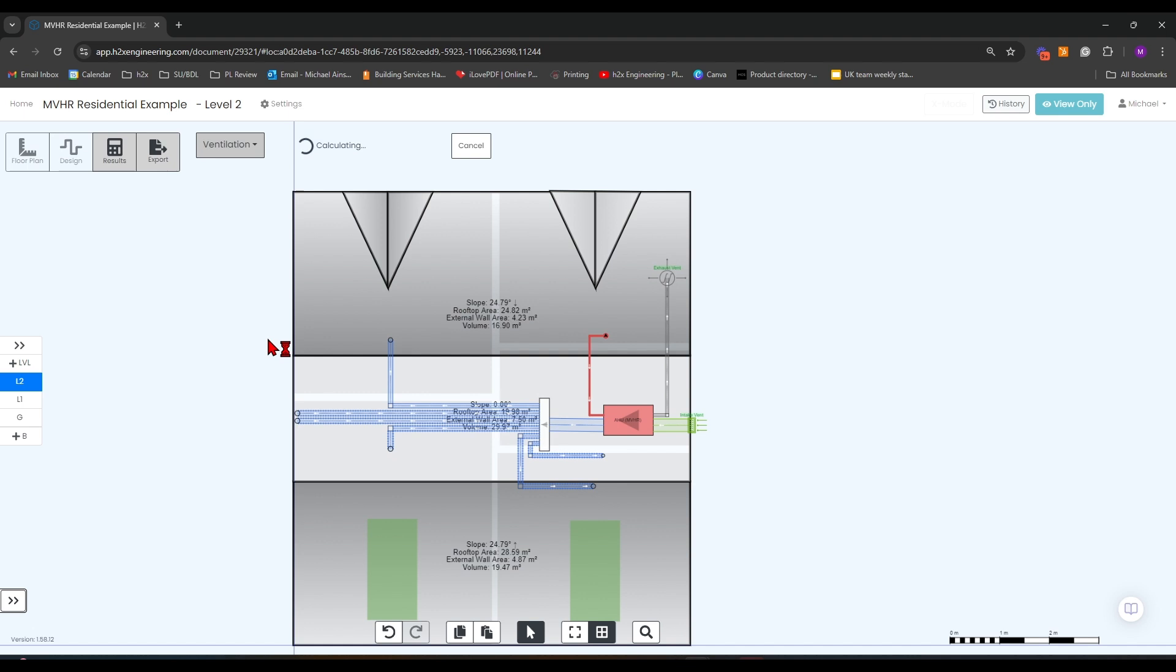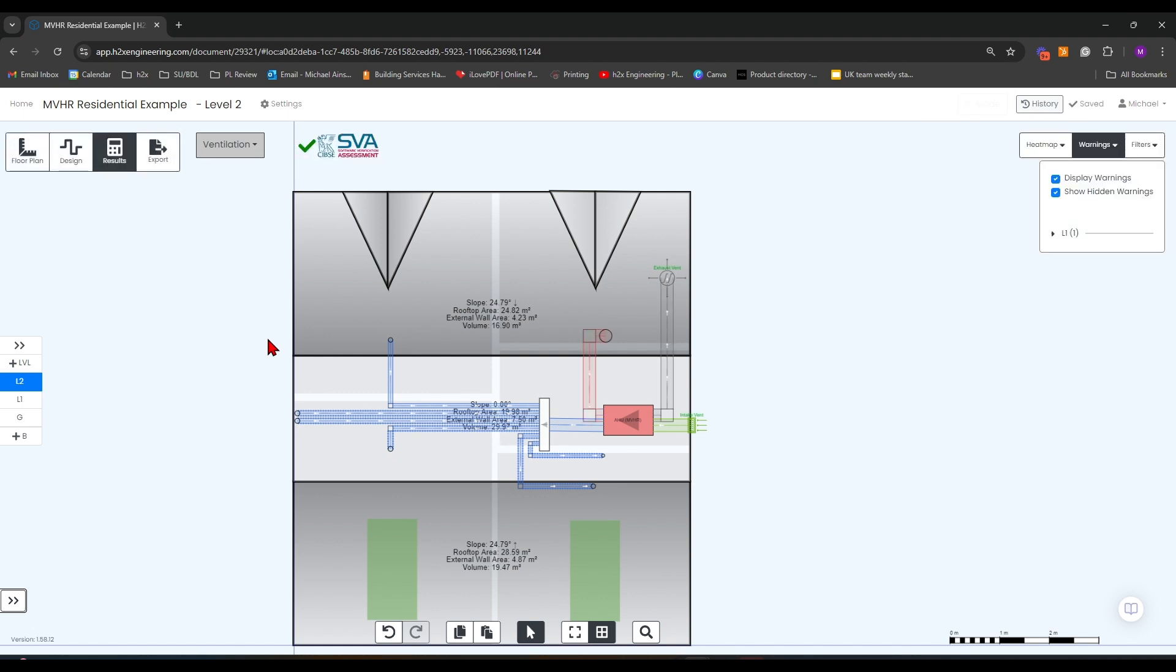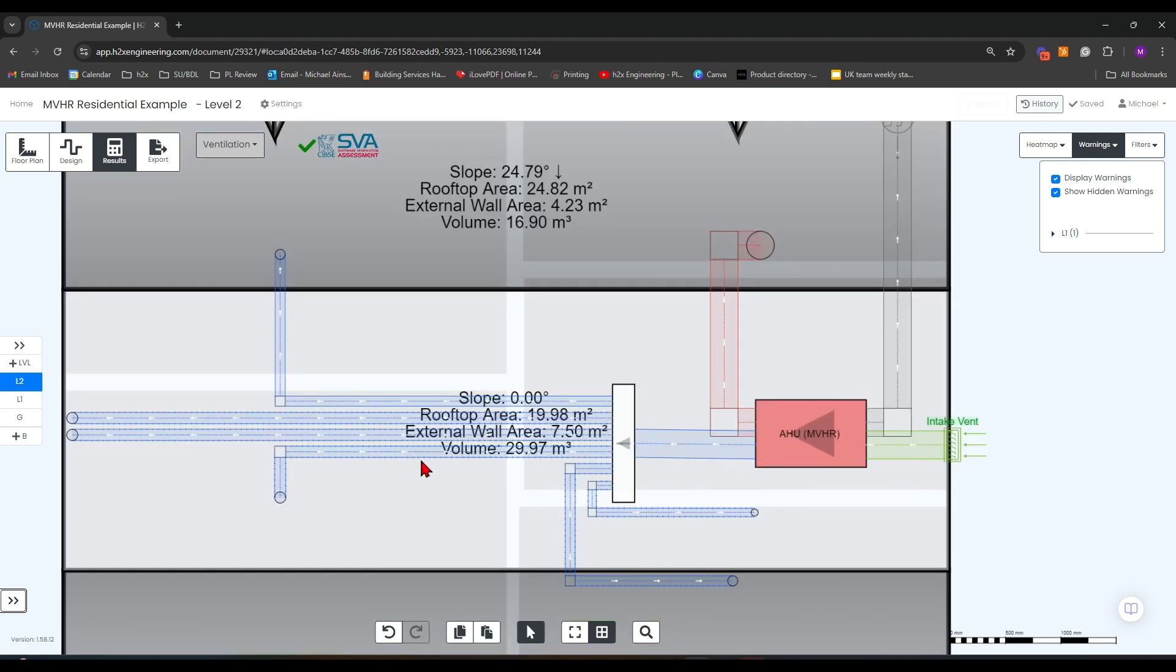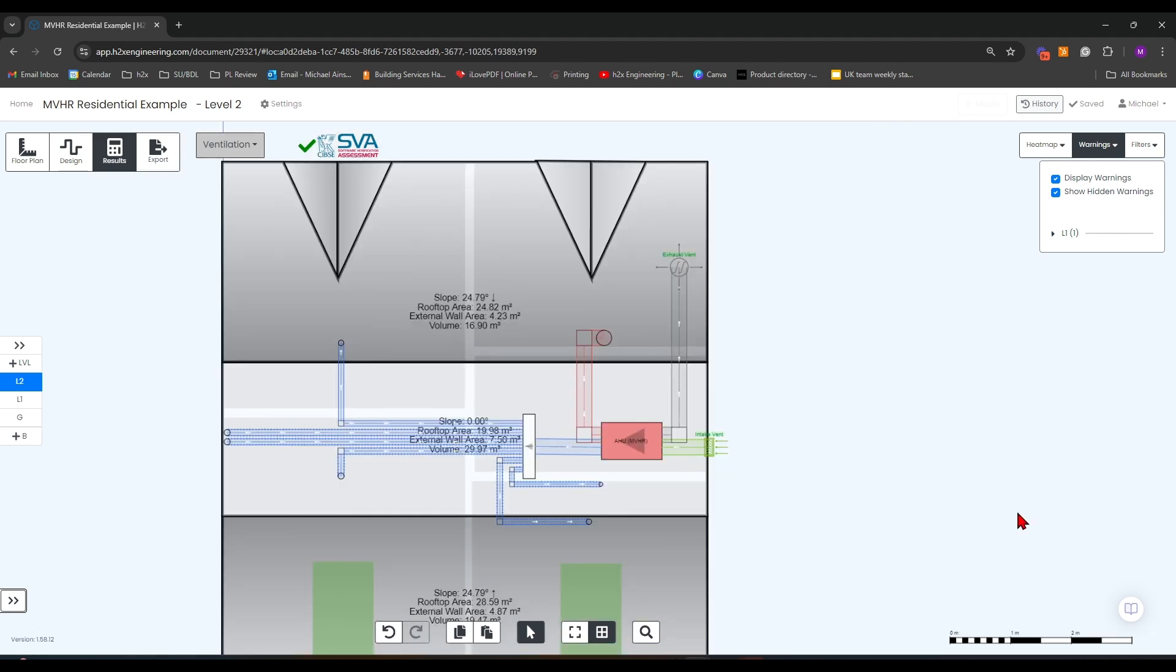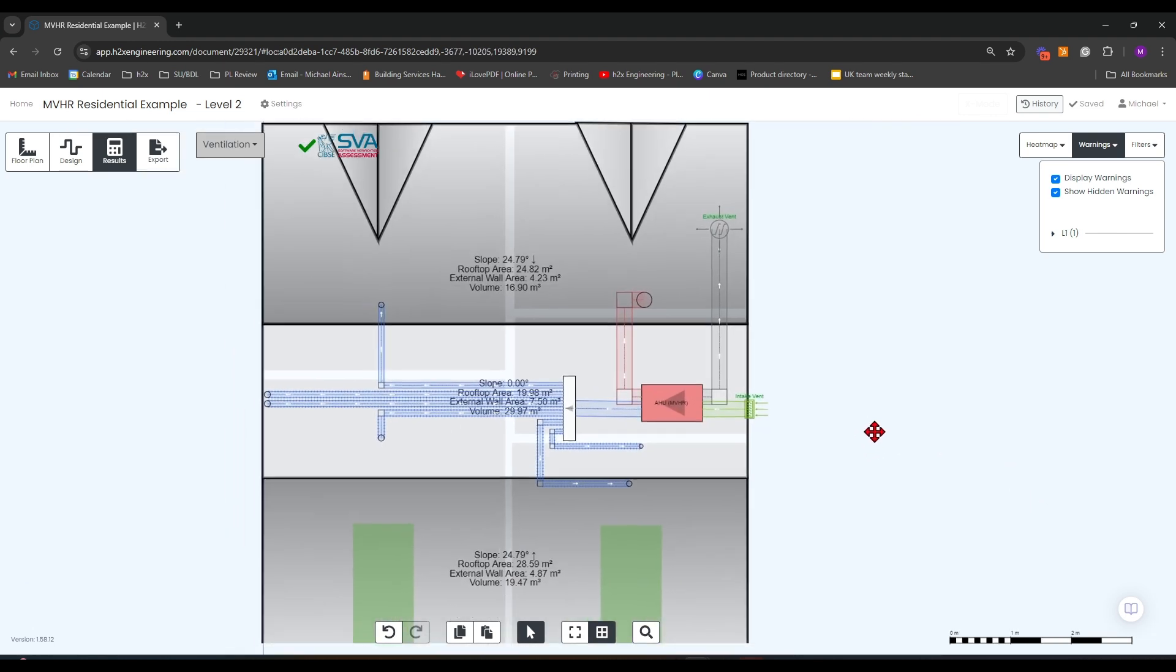Now if we hit results, we'll get our duct sizing. See there, we've got flexible duct, 75mm. The system design is complete.